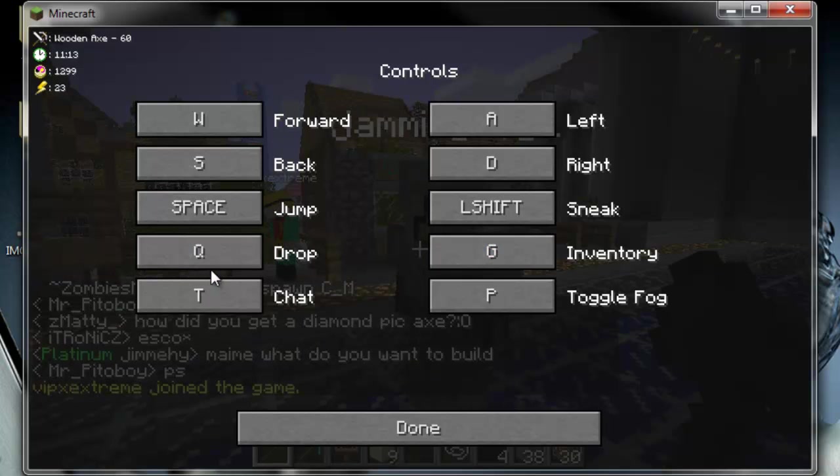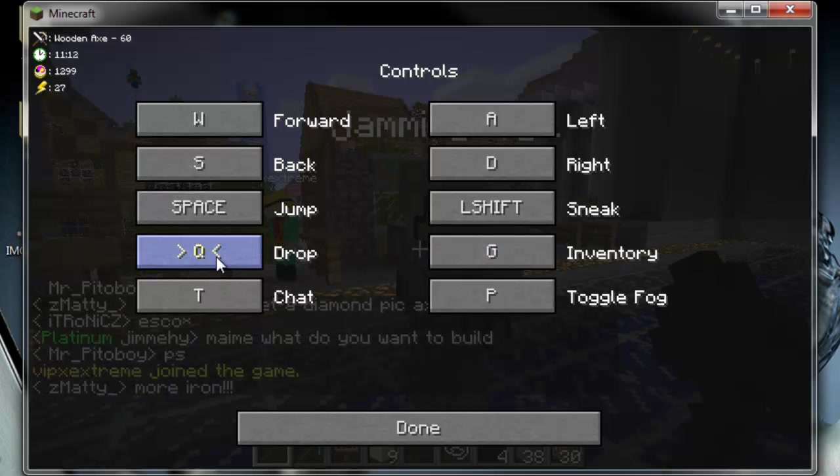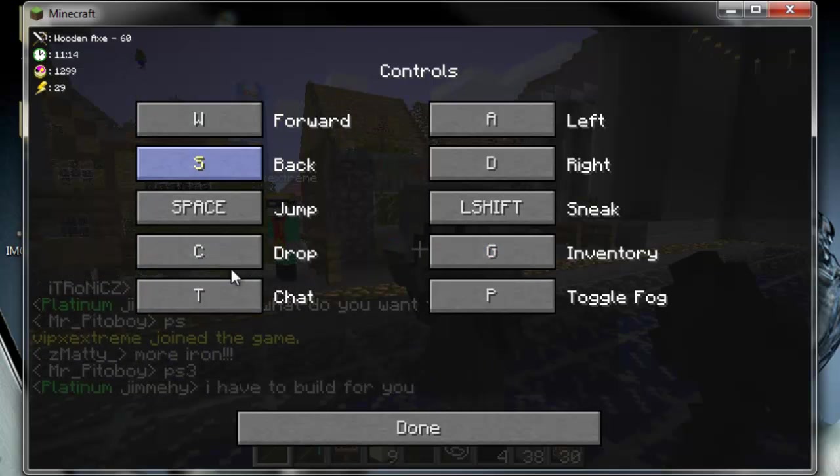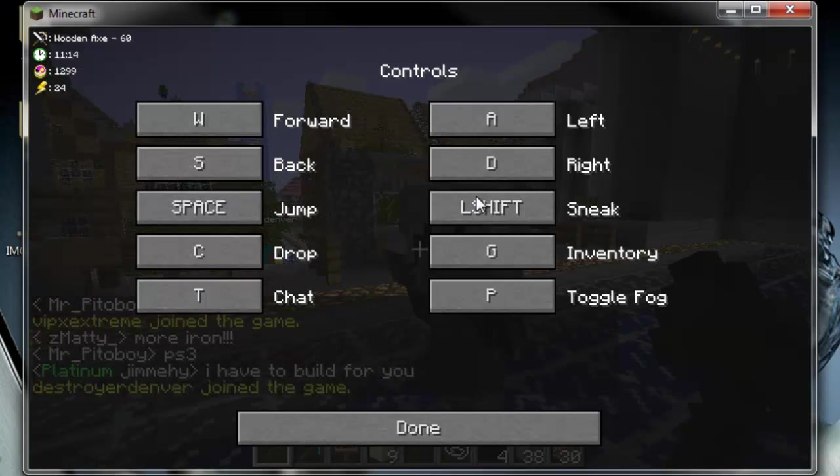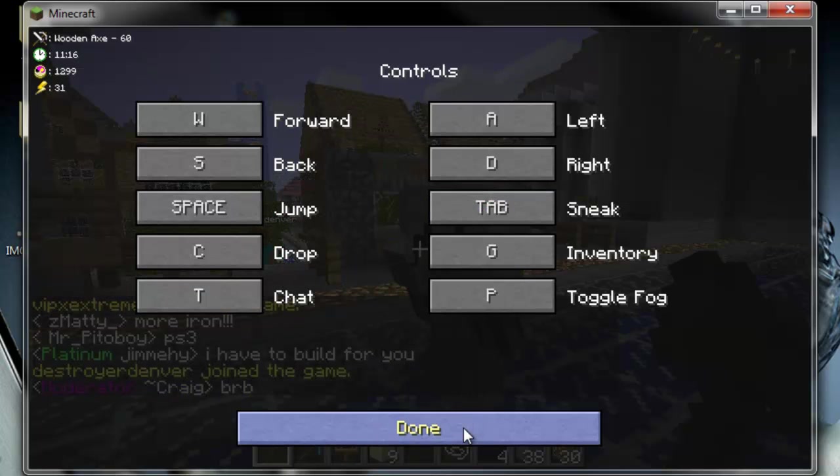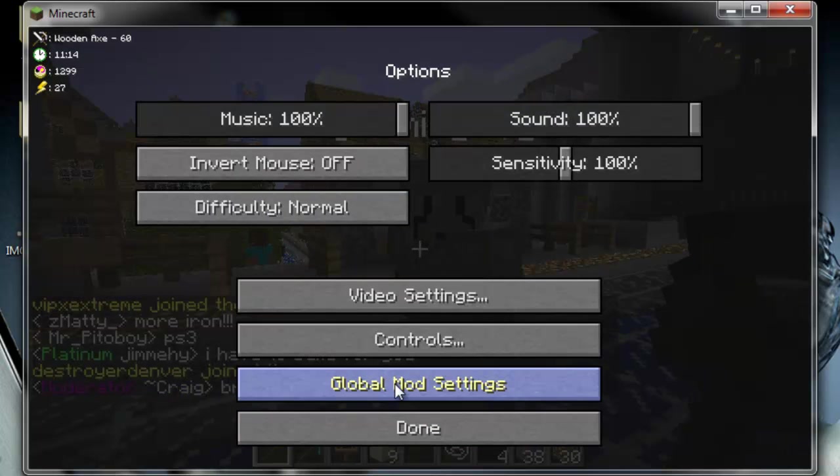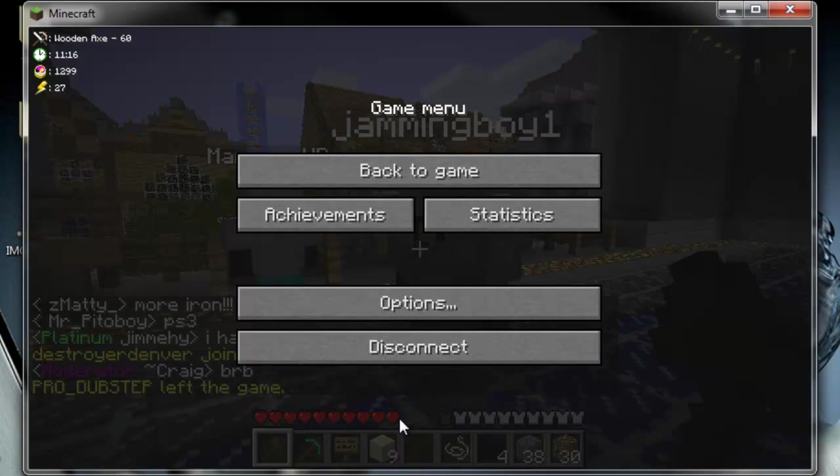Inventory needs to be G, drop needs to be C, I never use drop anyway. Sneak needs to be tab, I think. So then, now if you click U.